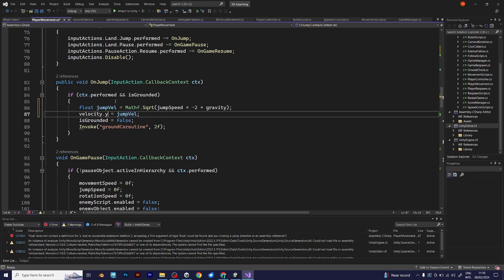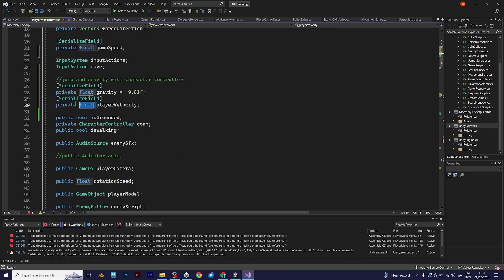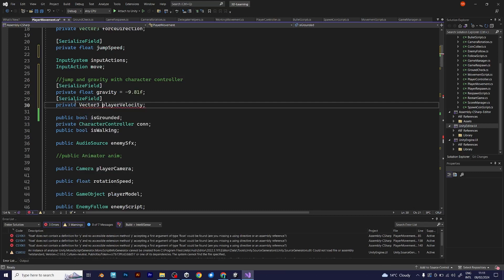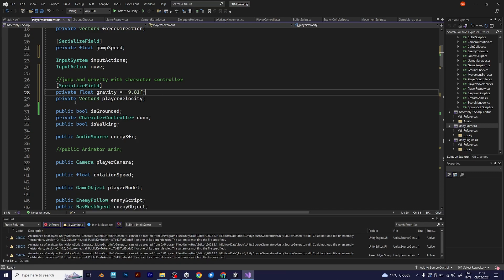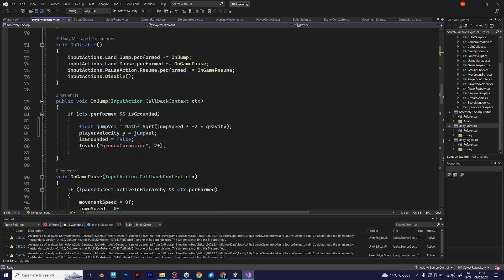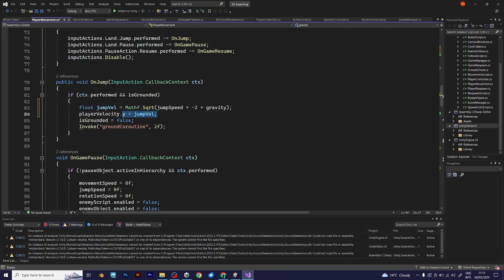But no, it can't be a float. You must define it as a Vector3, just like the force direction of the player. And I have renamed it to player velocity. Player velocity.y is jump velocity.